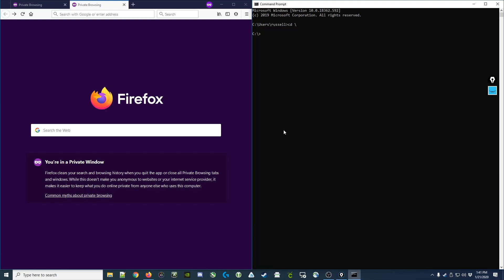Quick video talking about the program WHOIS. WHOIS is both a program and a protocol that can be used to query databases to find out who is the person behind a particular domain name or website.